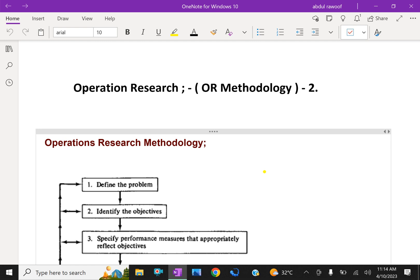Welcome to AminAcademy.com. In operation research, let us discuss the methodology of operation research.